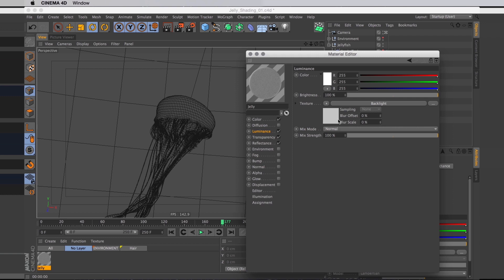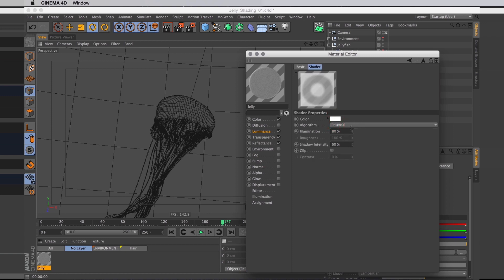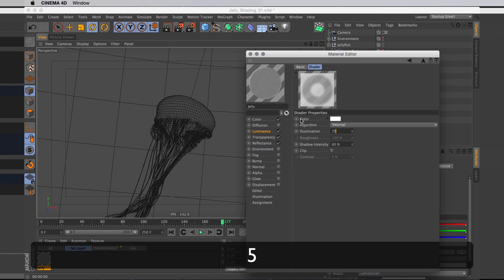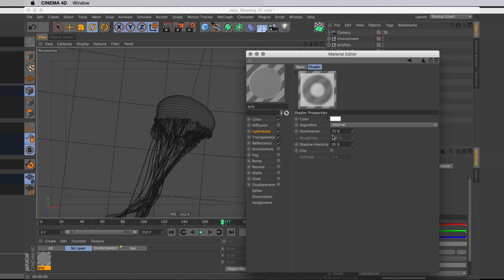Like if you hold a piece of paper up against the sun and then you wave your hand behind it, you can see the shadow of your hand on the piece of paper. I'll keep the standard algorithm, but for the illumination strength I want that 75, and the shadow strength slightly higher. I'm going to put that to 95 so we get strong shadows.